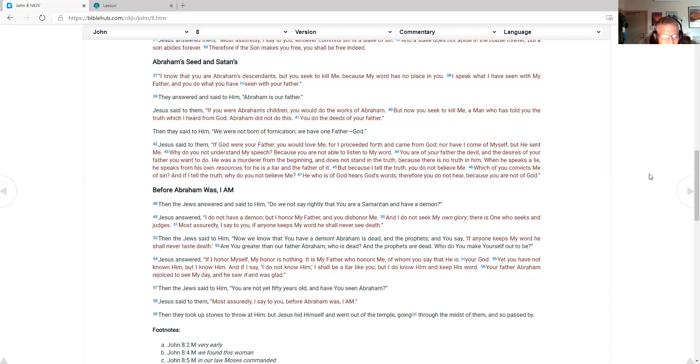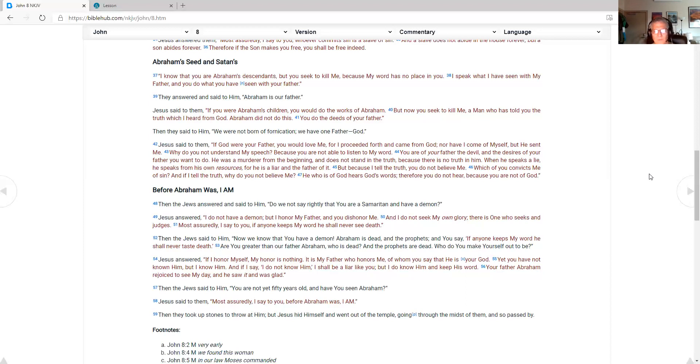Jesus said to them. Most assuredly I say to you. Before Abraham was. I am. Then they took up stones. To throw at him. But Jesus hid himself. And went out of the temple. Going through the midst of them. And so passed by. That's the end of today's Bible reading. I will see you on tomorrows. Bye for now.